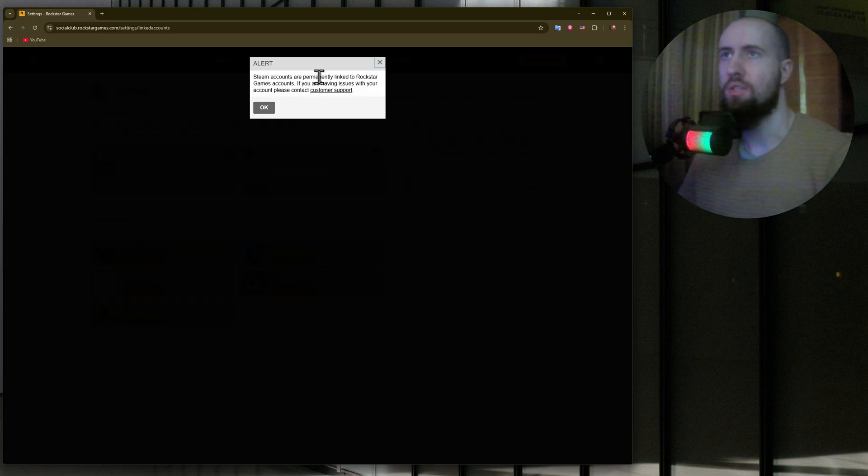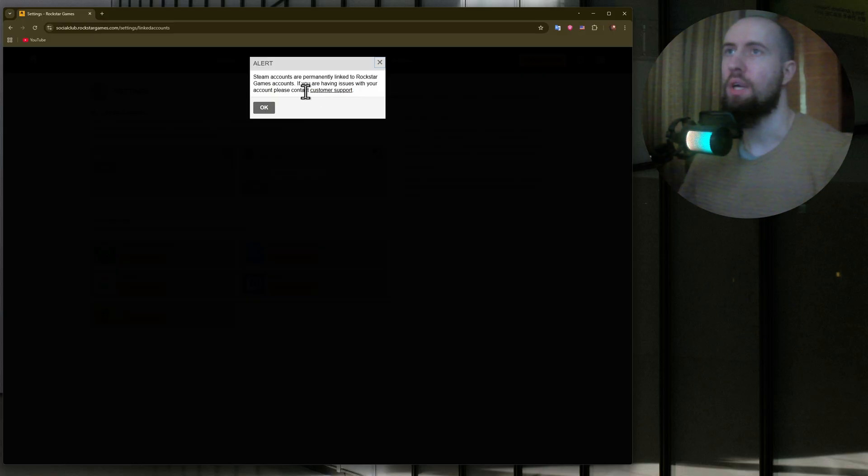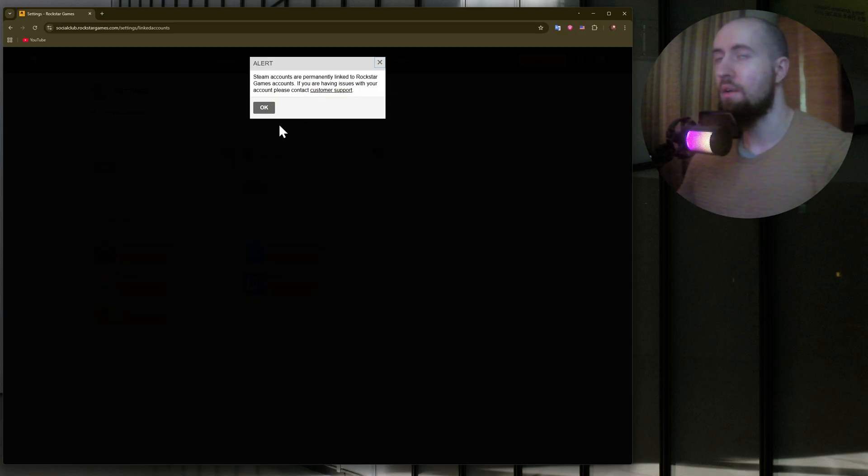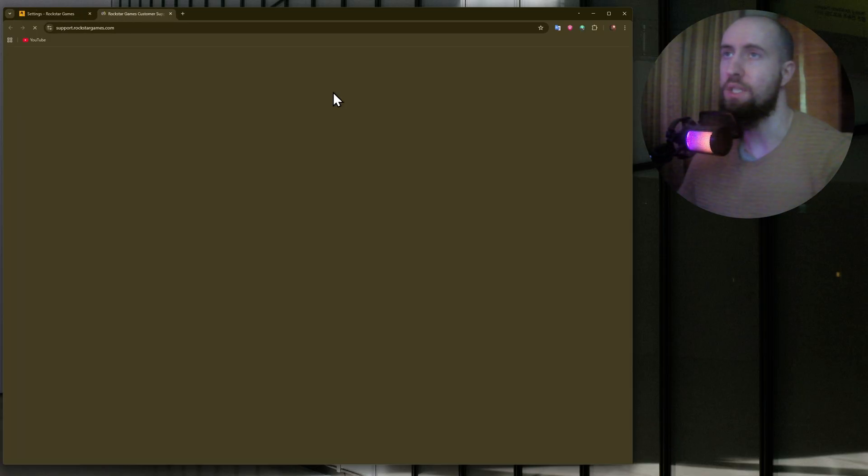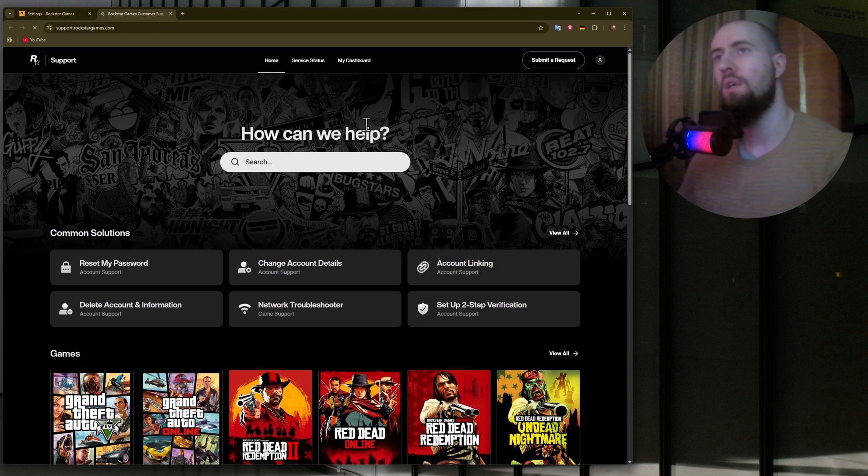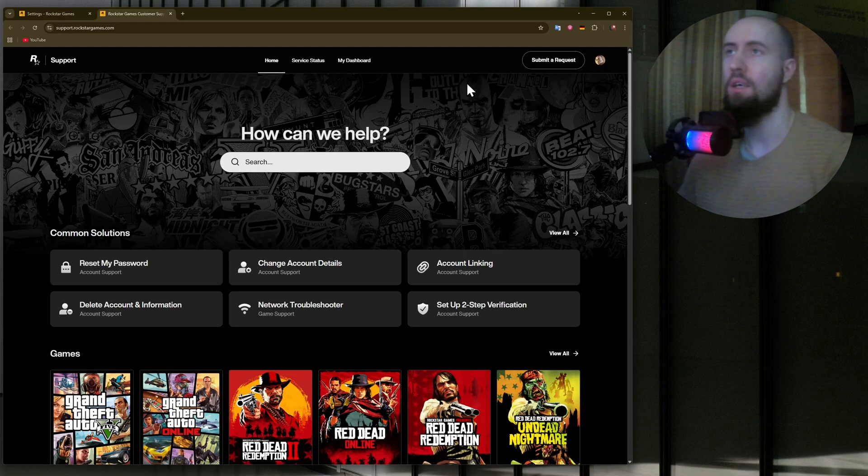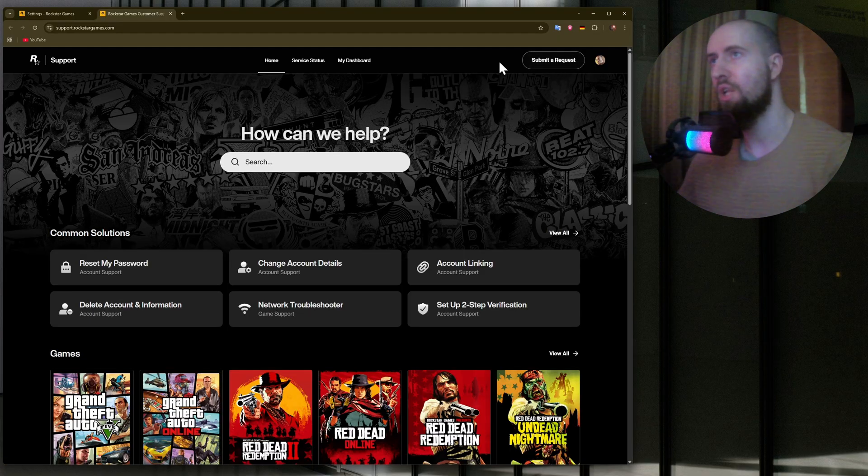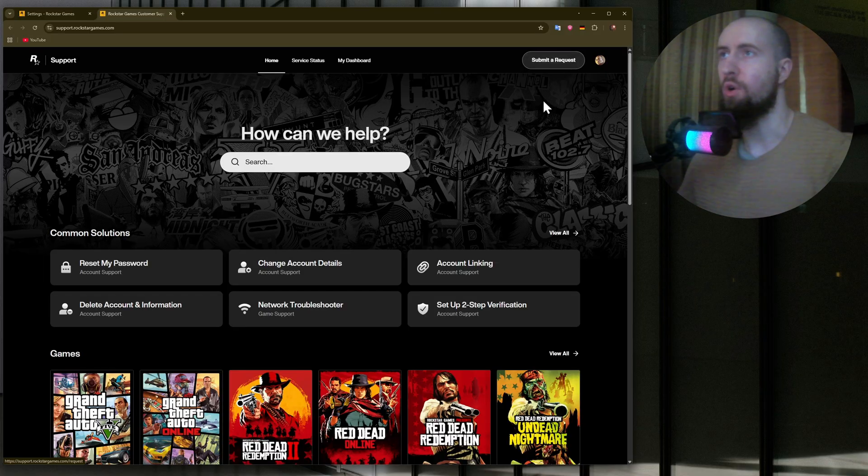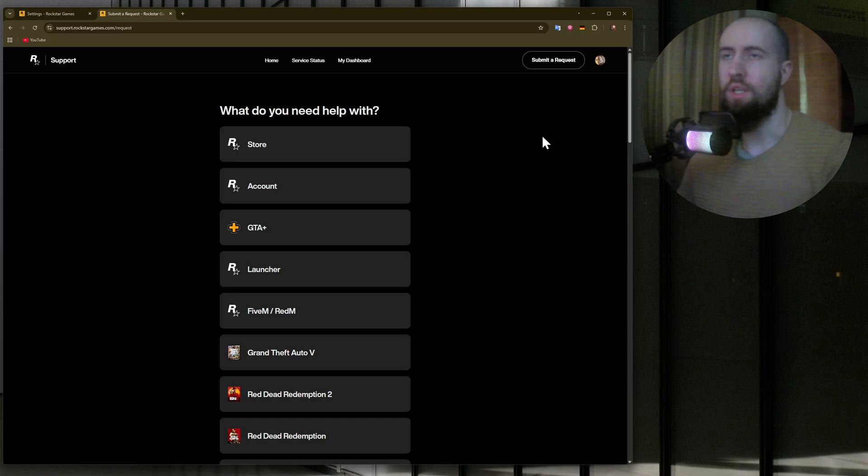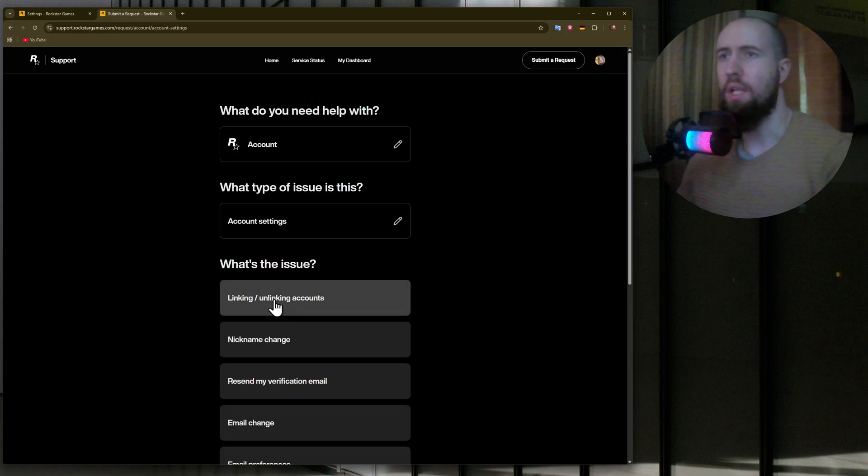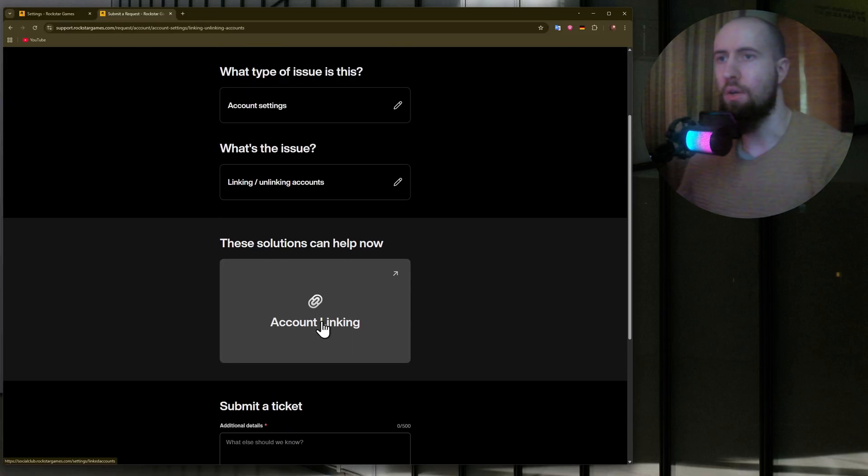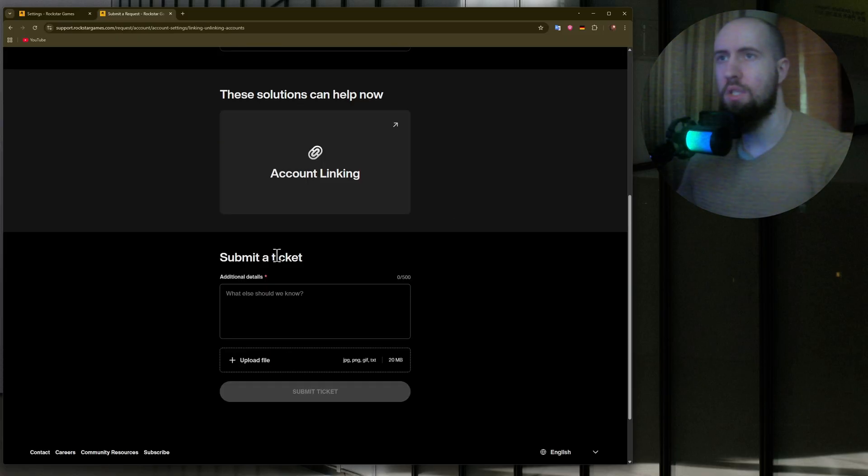As you can see, Steam accounts are permanently linked to Rockstar Games accounts. If you're having issues with your account, please contact customer support. This is what we need. If you want to unlink, you can submit a support ticket and basically write to them that you need to unlink your Steam from Social Club. Click on Submit a Request. Now choose Account, Account Settings, Linking/Unlinking Accounts, and go to Submit a Ticket.